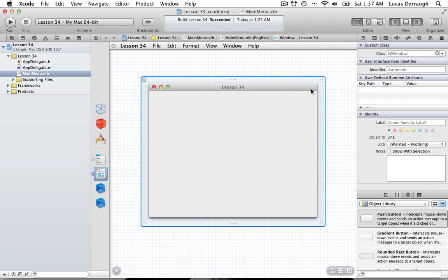Hello everyone and welcome to the 34th Cocoa programming tutorial. In this tutorial I'm going to be showing you how you can work with custom sheets in Cocoa.